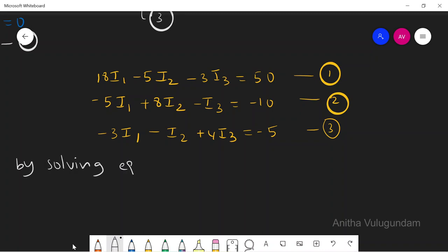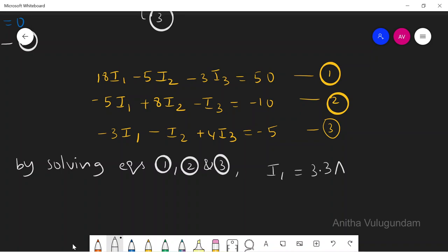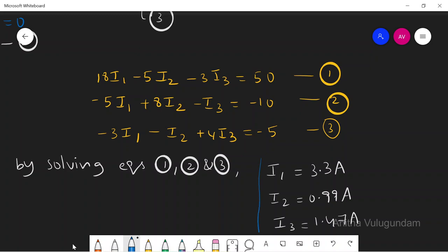By solving equations 1, 2, and 3, we get I1 = 3.3 amperes, I2 = 0.99 amperes, and I3 = 1.47 amperes. In the question, we were asked to find mesh current I1, which is 3.3 A. Note: if you get a negative answer, you have to assume that the current direction taken was in the reverse direction.